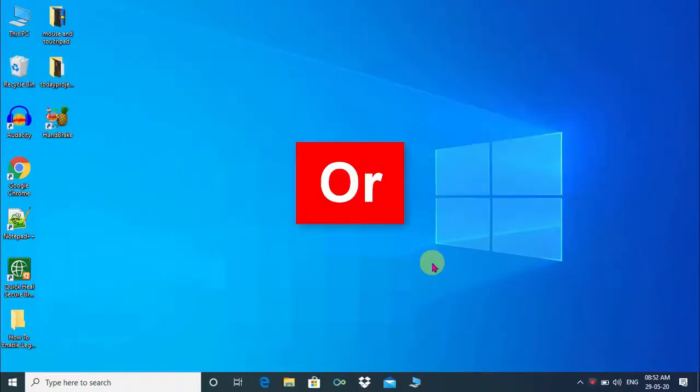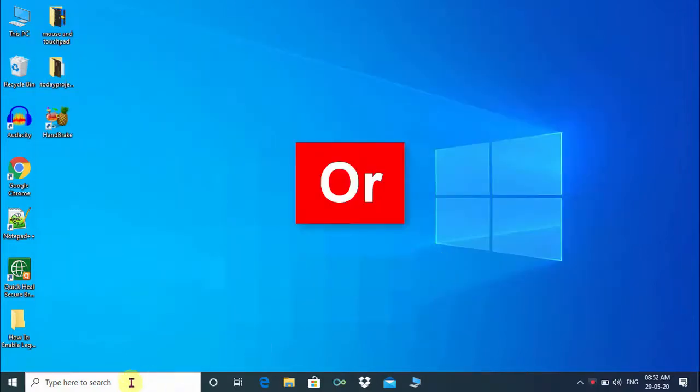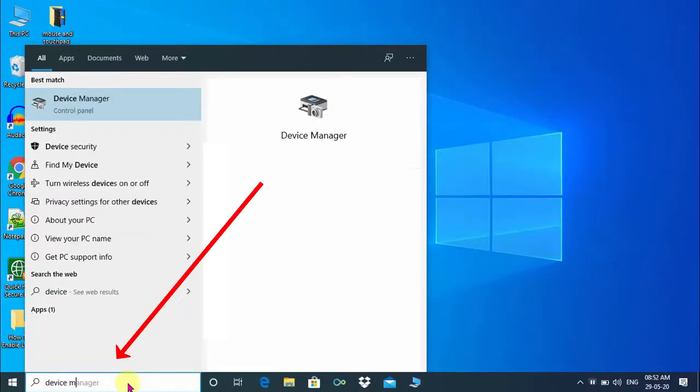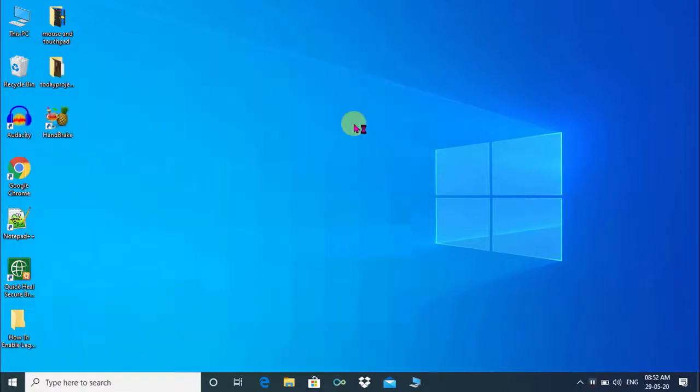There is another way to open Device Manager. Let's see. Go to the Cortana search box, type Device Manager, and press Enter.